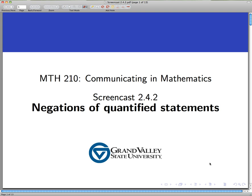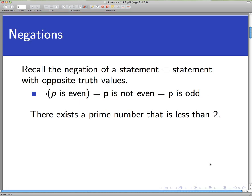Hello and welcome to this screencast on negating quantified statements. Recall from earlier work that a negation of a statement is simply another statement that has exactly the opposite truth values in all circumstances. We often use, if the statement is called p, then we use the symbol not p to represent its negation.